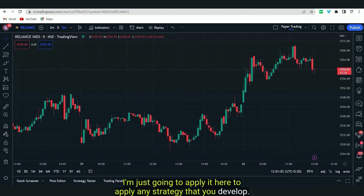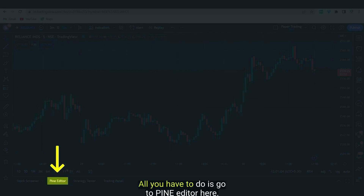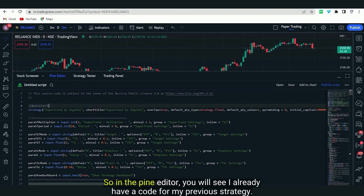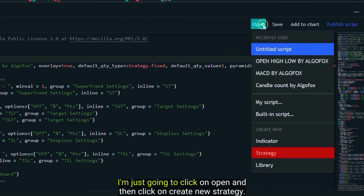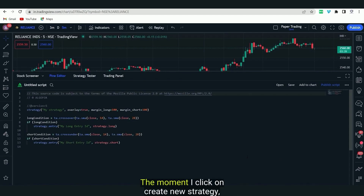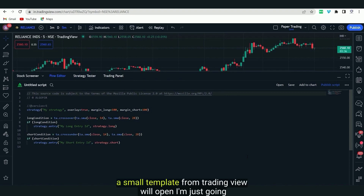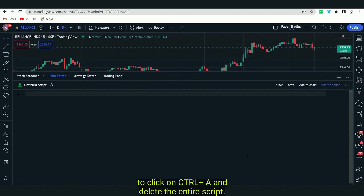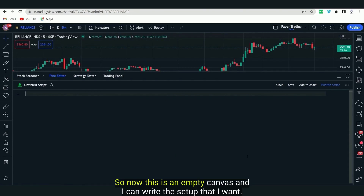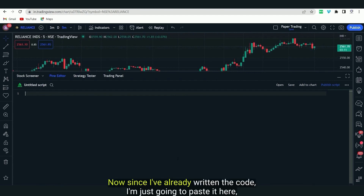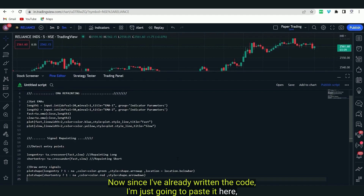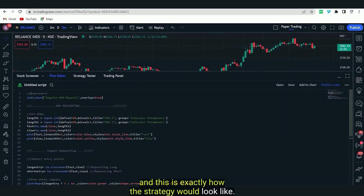To apply any strategy that you develop, all you have to do is go to the Pine Editor here. In the Pine Editor, you will see I already have a code for my previous strategy. I'm just going to click on Open and then click on Create New Strategy. A small template from TradingView will open. I'm just going to click Ctrl+A, delete the entire script, and paste the new code.